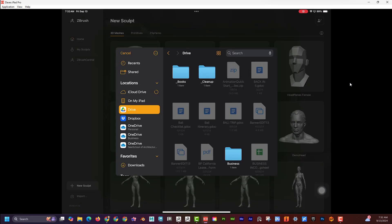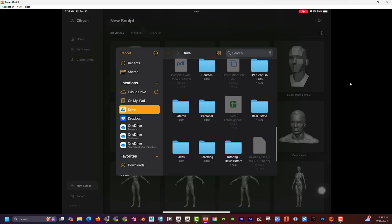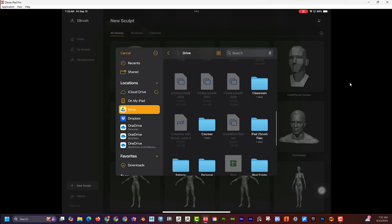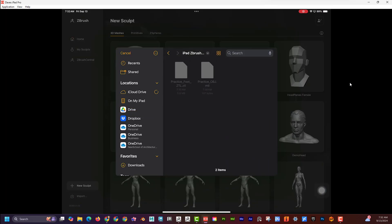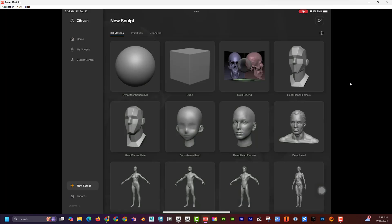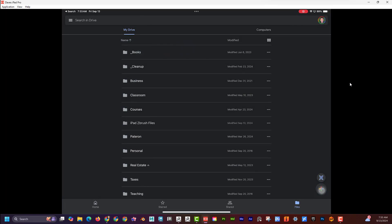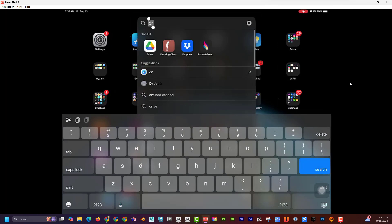If I go to Drive I can find my 'ZBrush iPad' folder, but when I click on it I can see that I can't actually click on those files. Those files are compatible with ZBrush, but there is one extra step I need to do first. Instead of being in ZBrush, I need to go to the Drive app on my iPad.